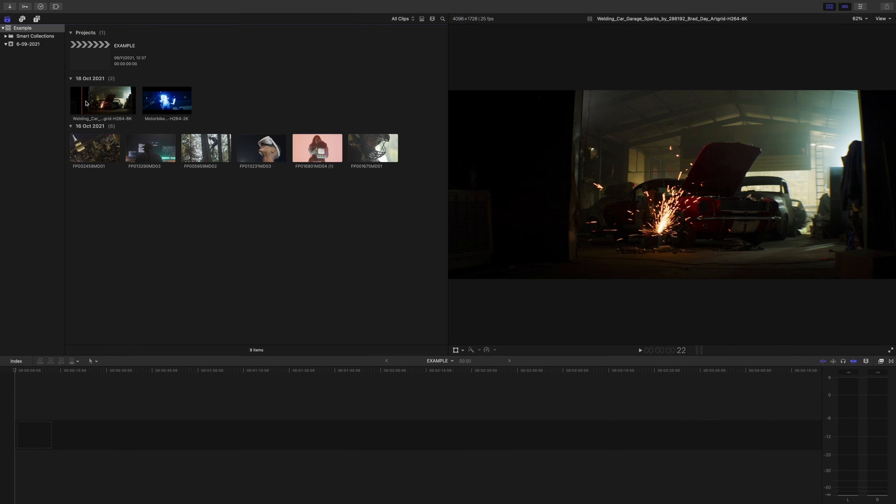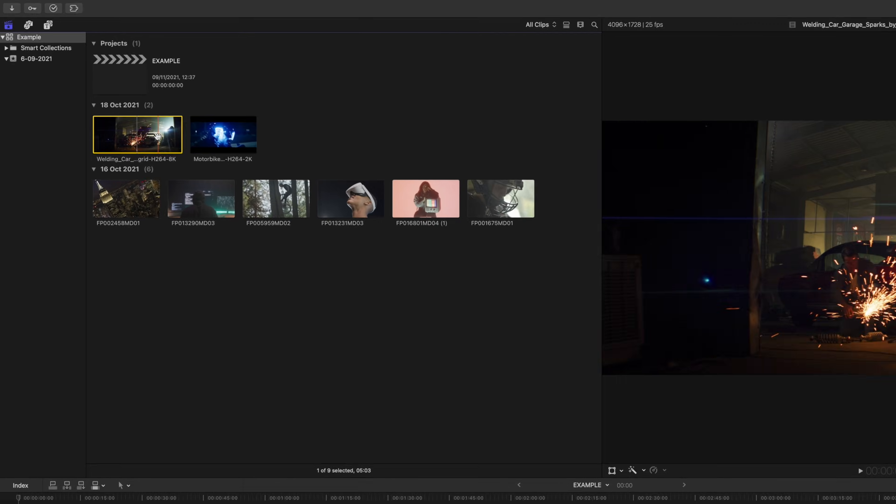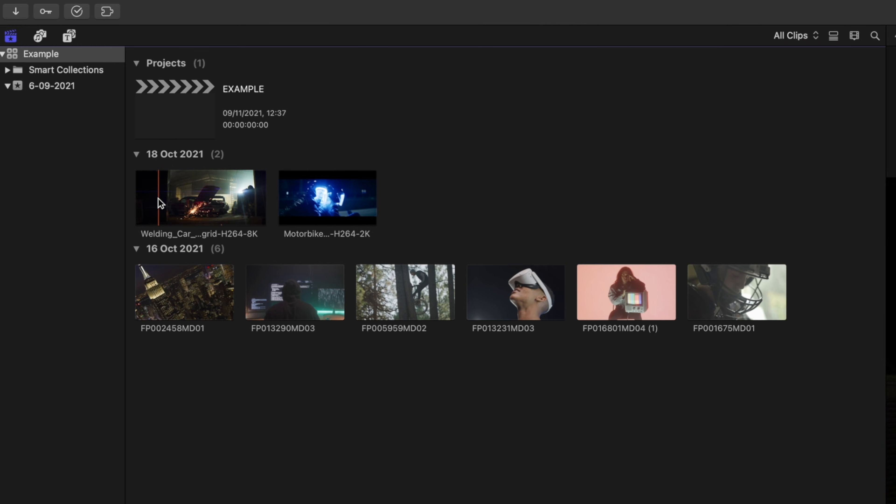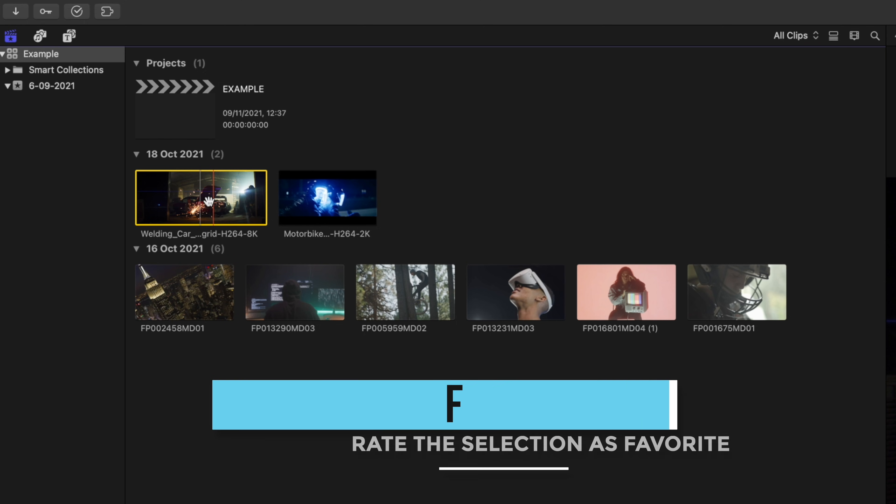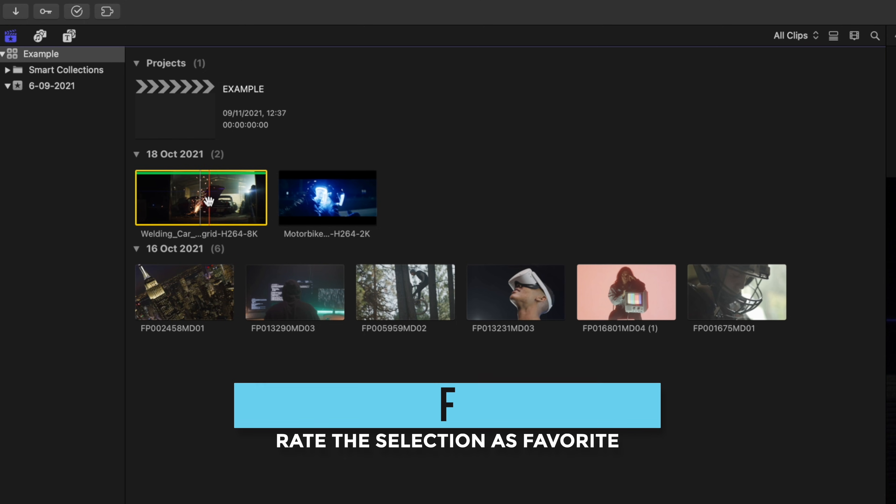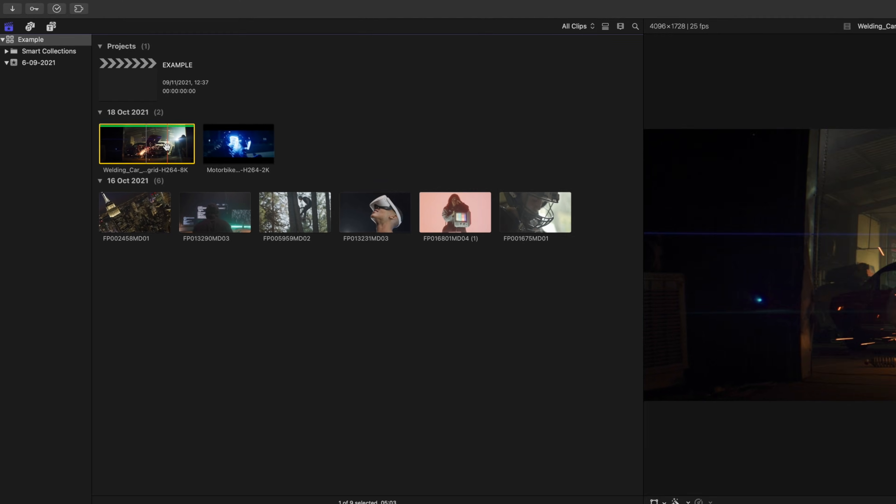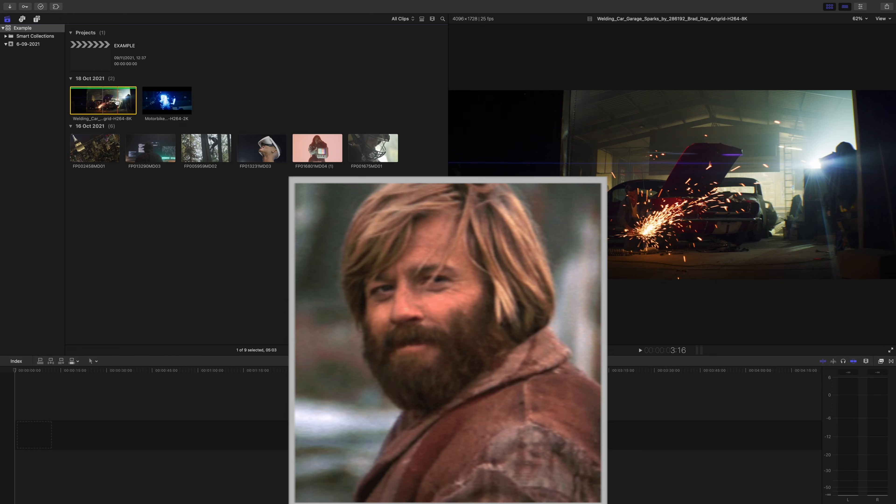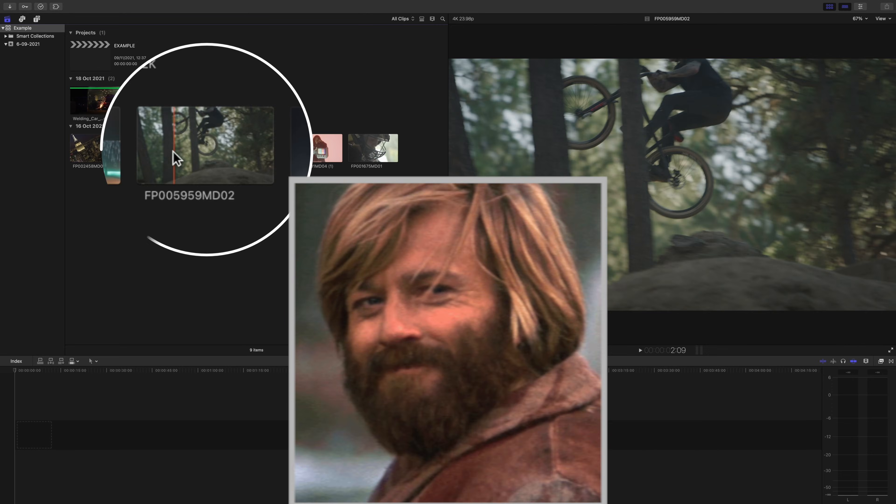Say you're in your library and you've decided that you really like this clip. Instead of having to remember this clip and all of the clips that you like, with your clip selected, press the shortcut F. This allows you to favorite that clip. Final Cut Pro will put this green line over the clip, so now we know that we think it would be a good choice to use in the video.